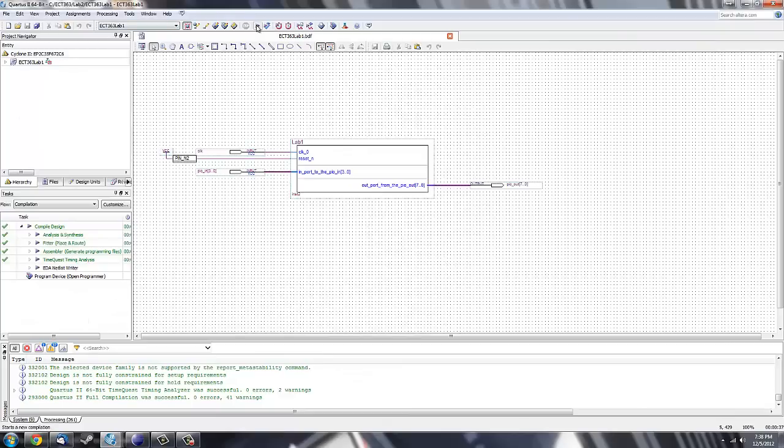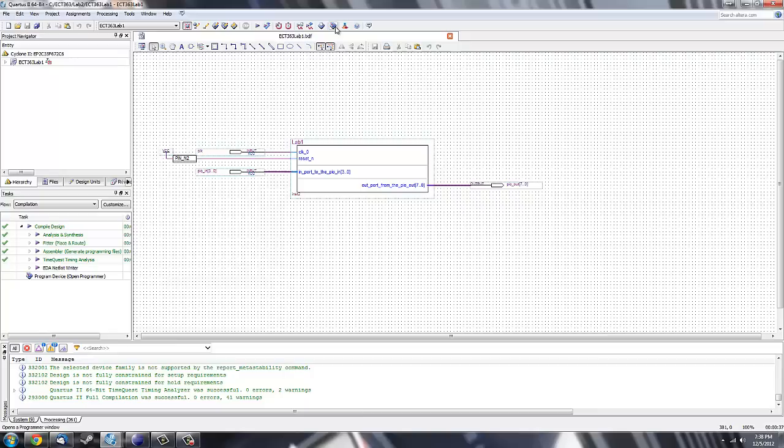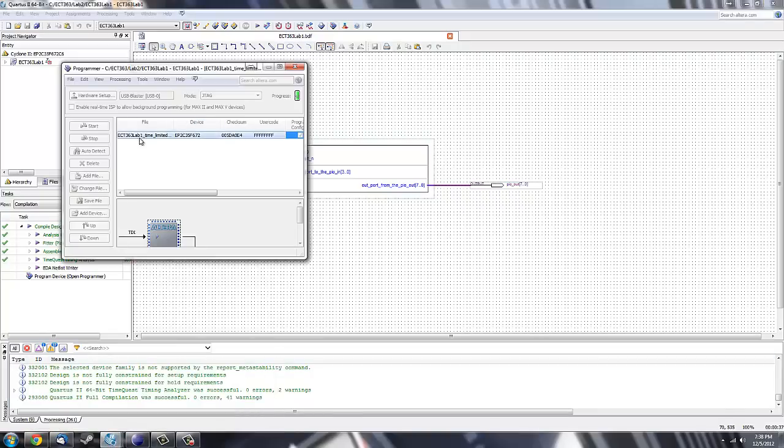Then you're going to recompile your project. Once that is done, open up your programmer, you'll get a window that looks like this. You should see your board here and click start.